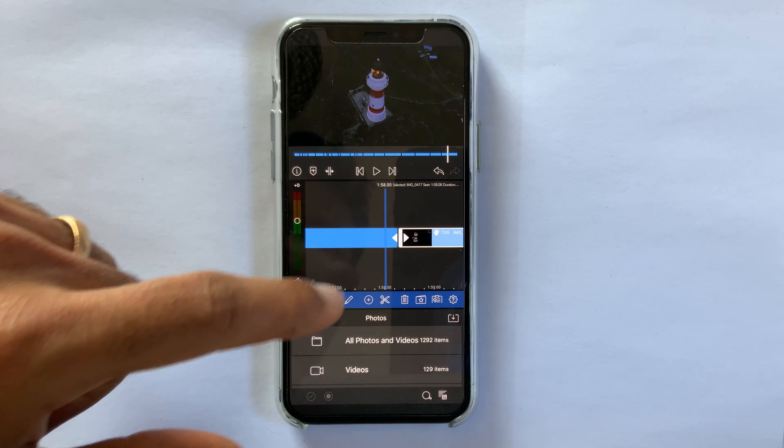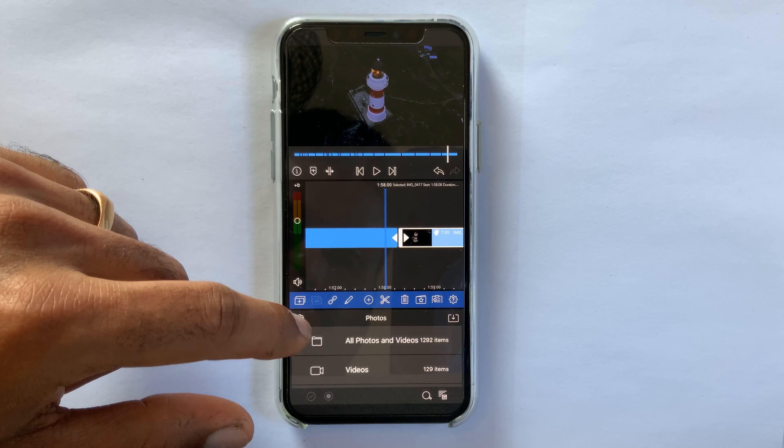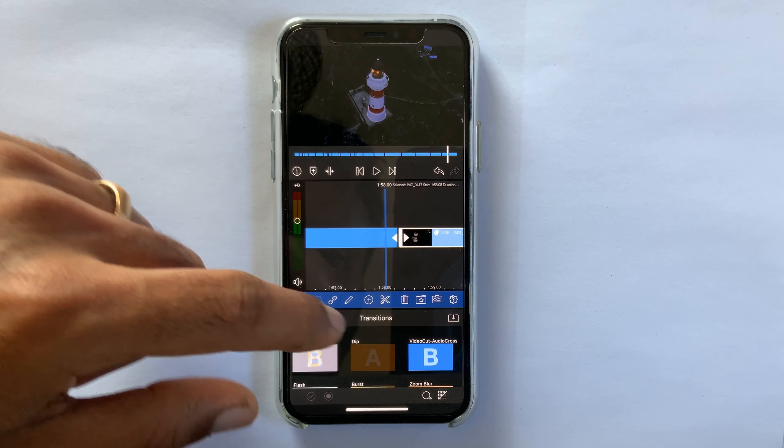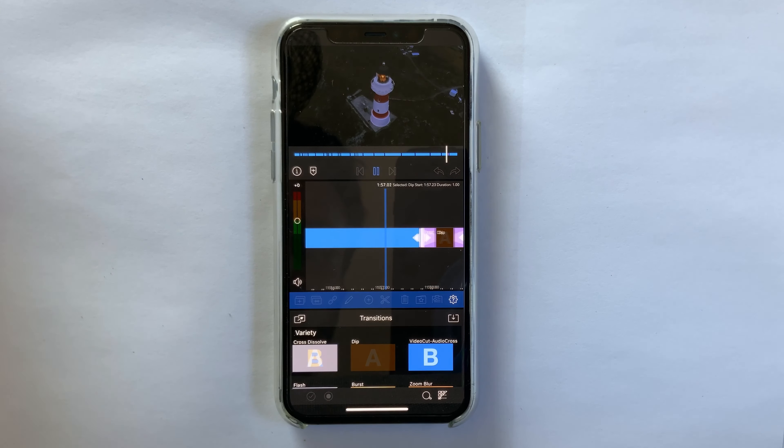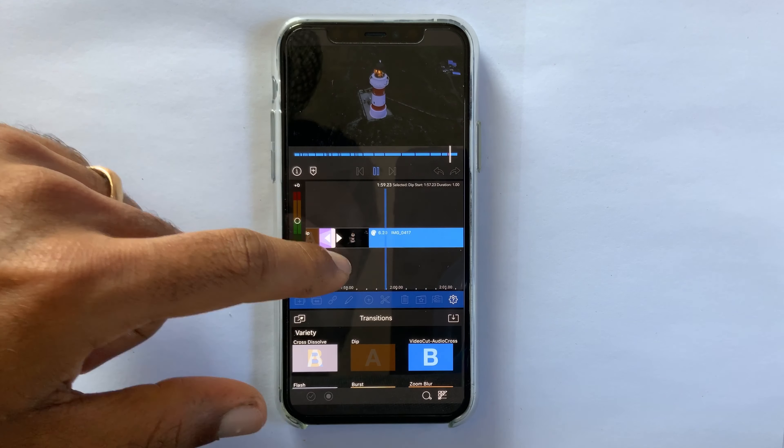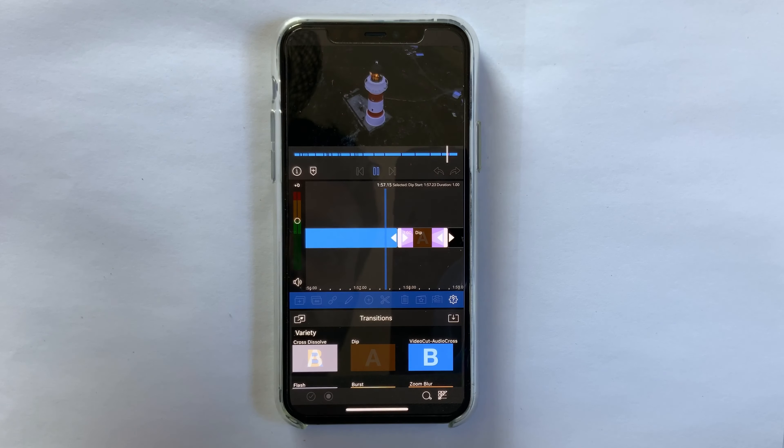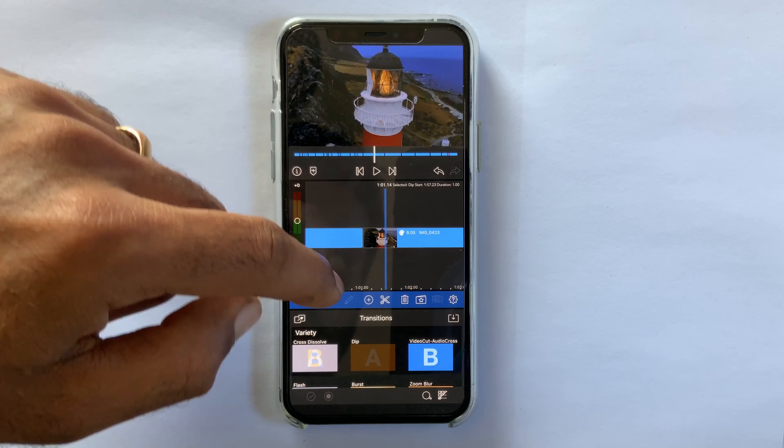After finishing with the basic color grading, I am adding some transitions, and in some portions I am adding some keyframes as well.